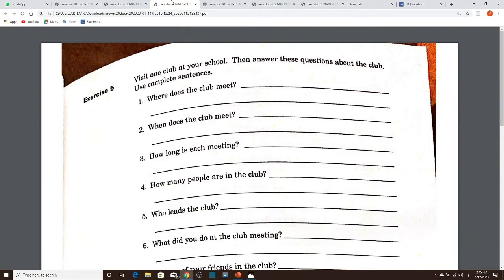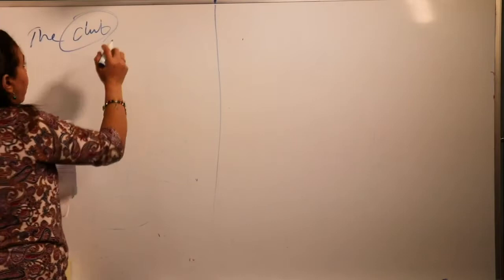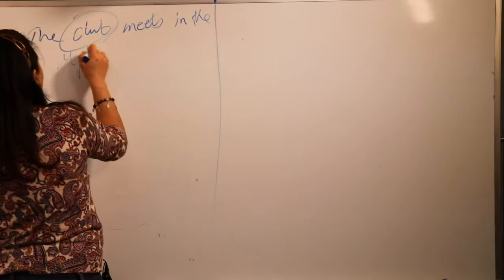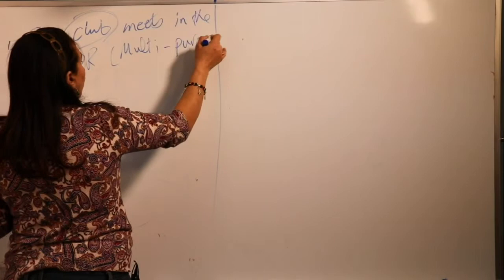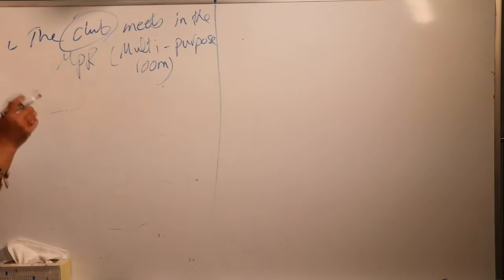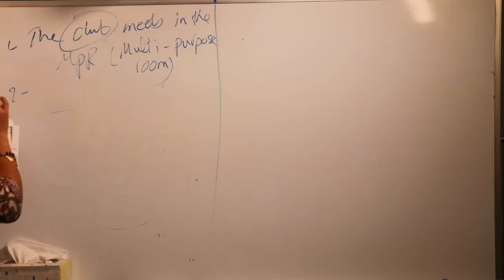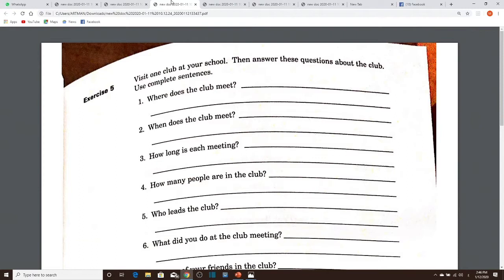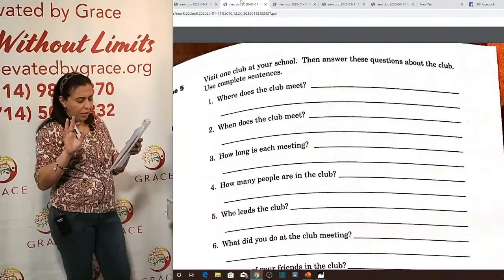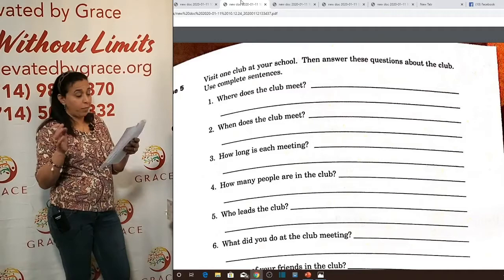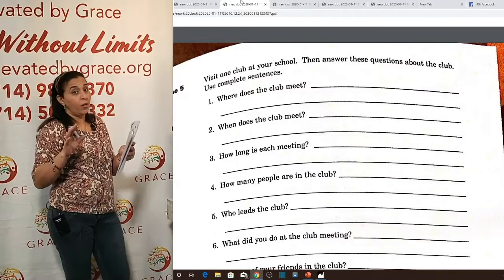Question one: 'Where does the club meet?' — 'where' asks about place. Answer: 'The club meets in the MPR' — the multi-purpose room, which is used for meetings, tournaments, and contests at schools. Question two: 'When does the club meet?' — 'when' asks about time. We have ten questions total: questions one through six use WH question words, while questions seven through ten are yes/no questions.